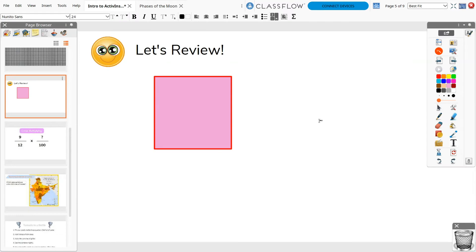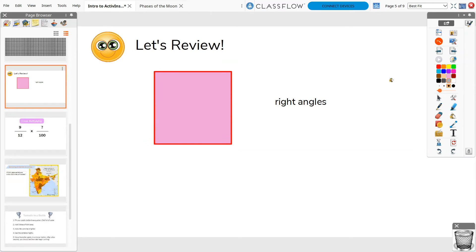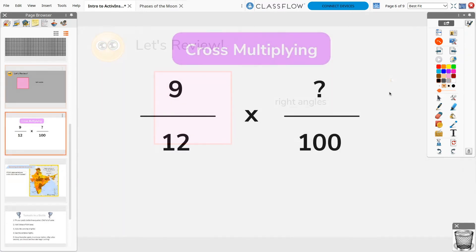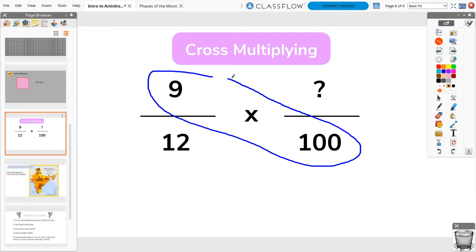ActiveInspire has many of the tools you are used to from other builder programs, such as the ability to easily add and customize text and shapes, as well as use the Fill tool to add color. The Pen tool makes it easy to annotate directly onto your flipcharts, either during lesson creation or presentation. Students can likewise use the Pen tool to further enhance learning. Change pen color and width for differentiation.